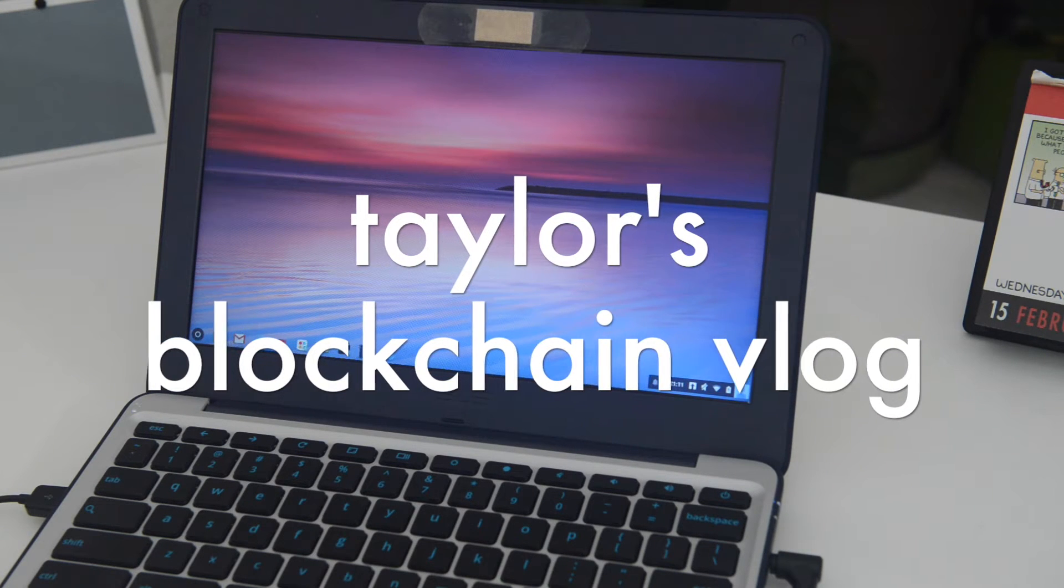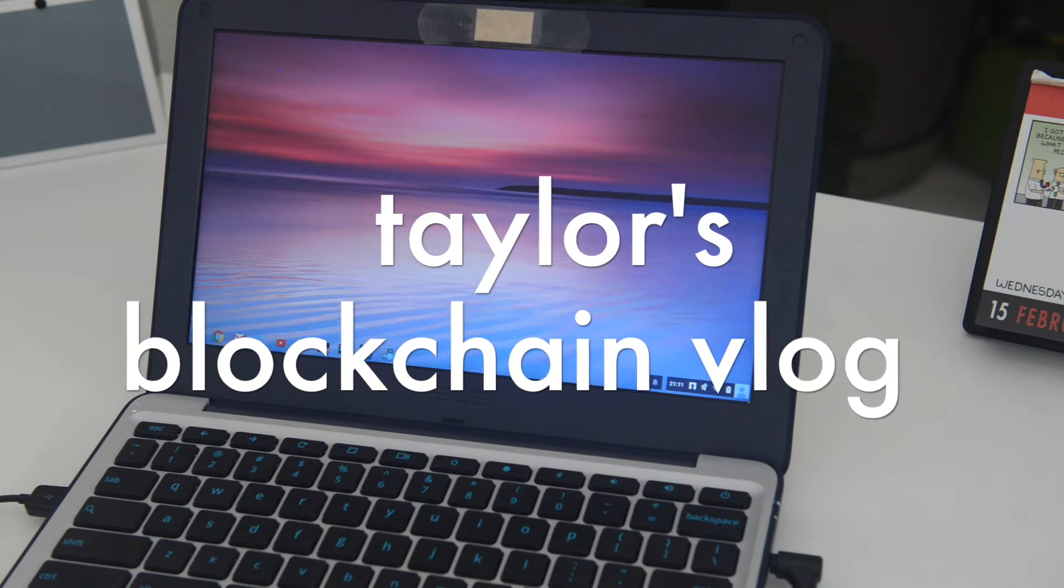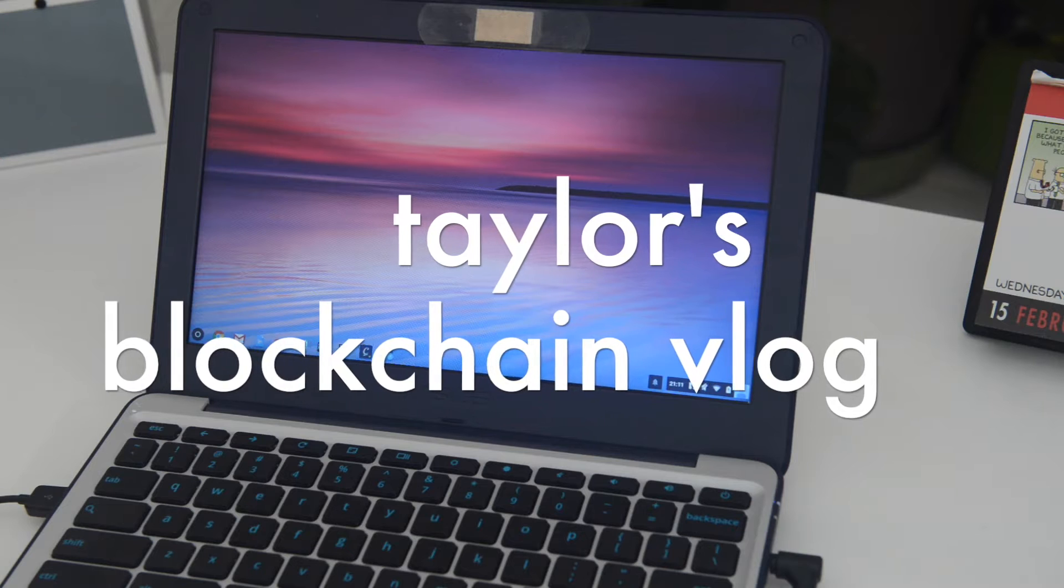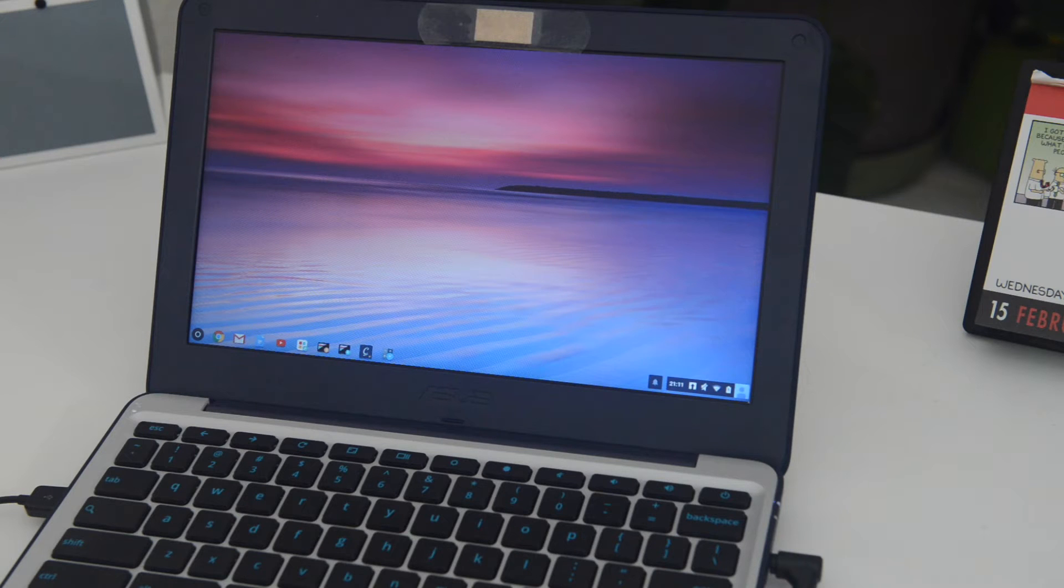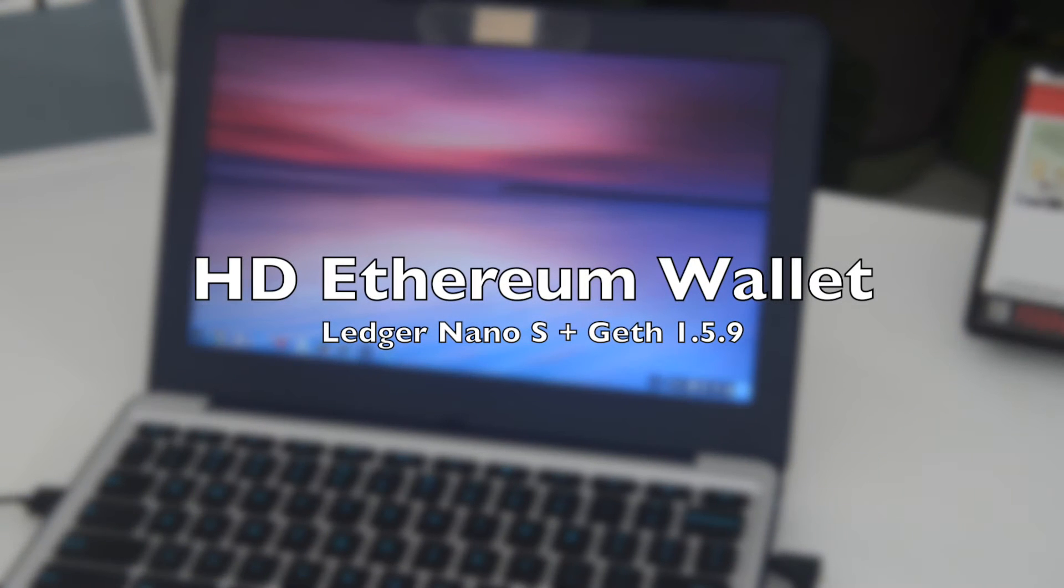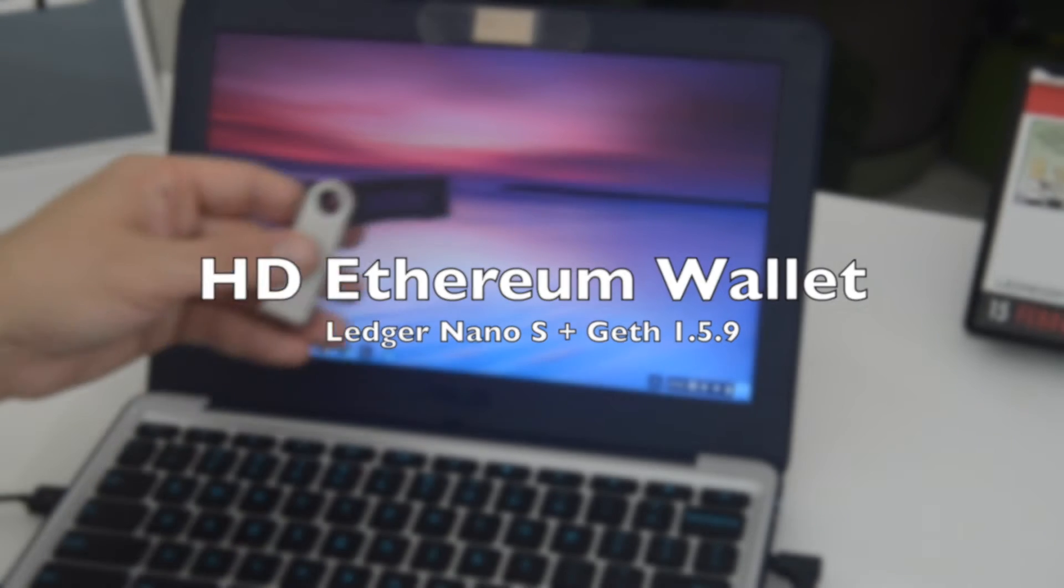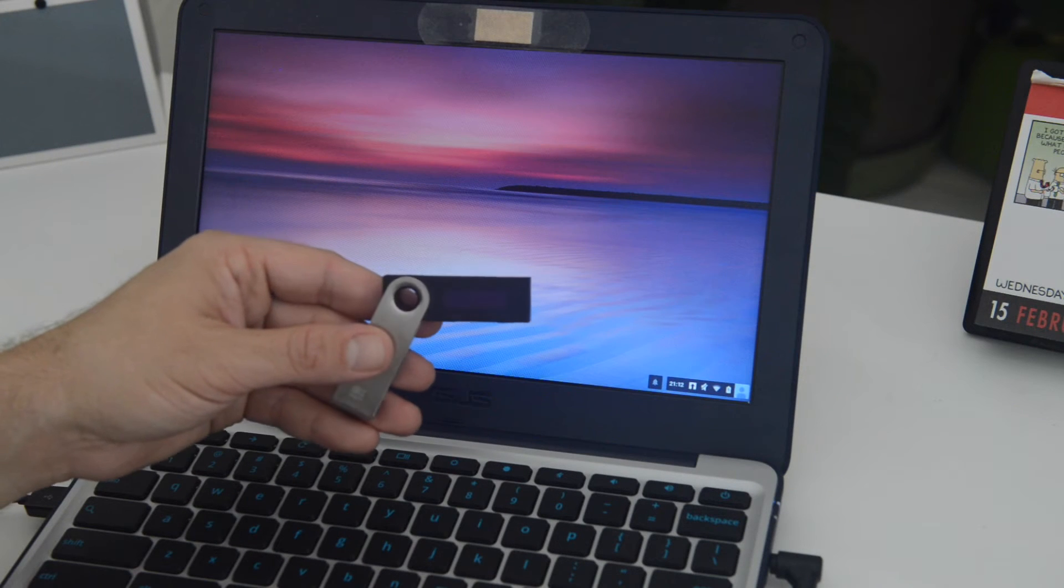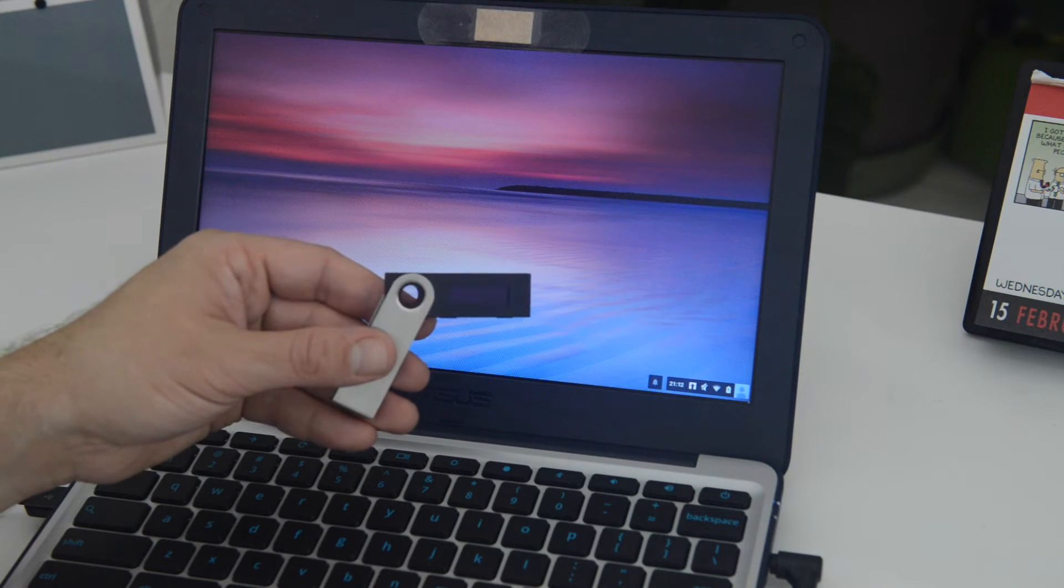Hello Internet! And welcome to another blockchain vlog. In this episode, we'll be checking out the Ledger Nano S and the HD wallets it has on Ethereum Geth.